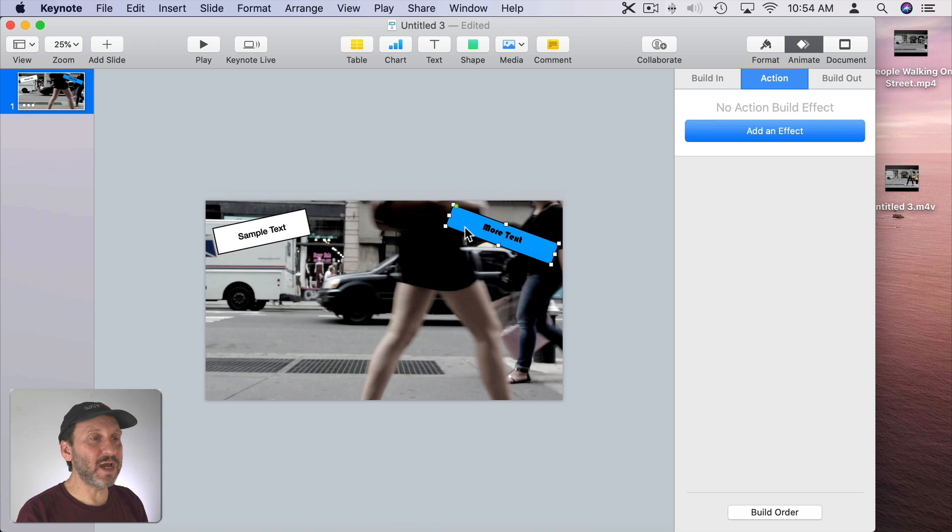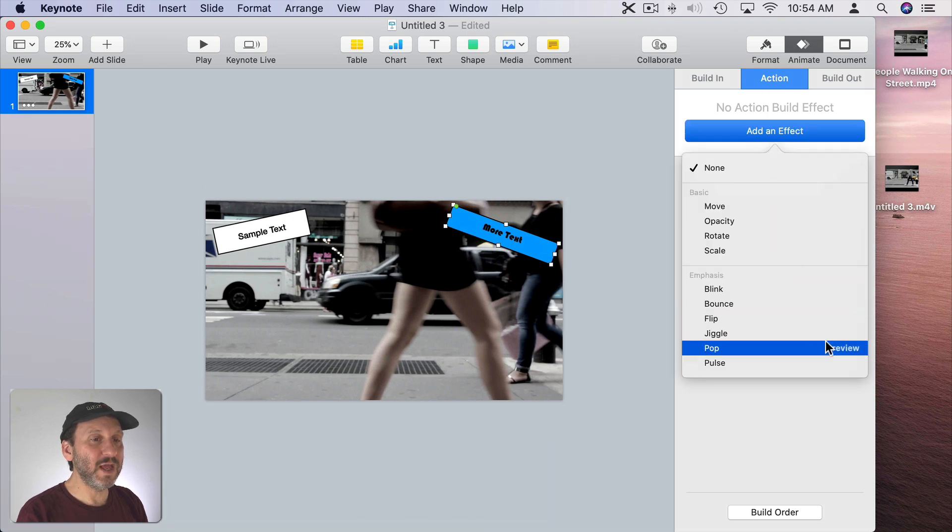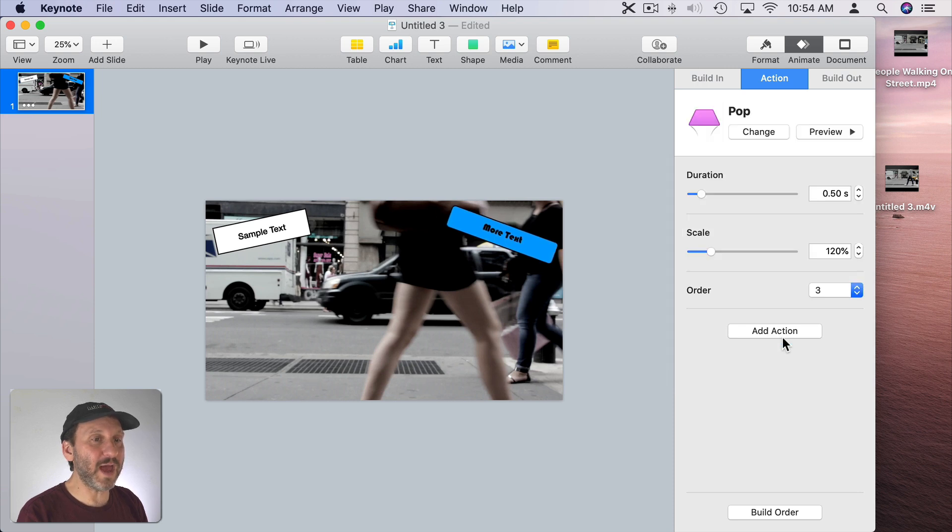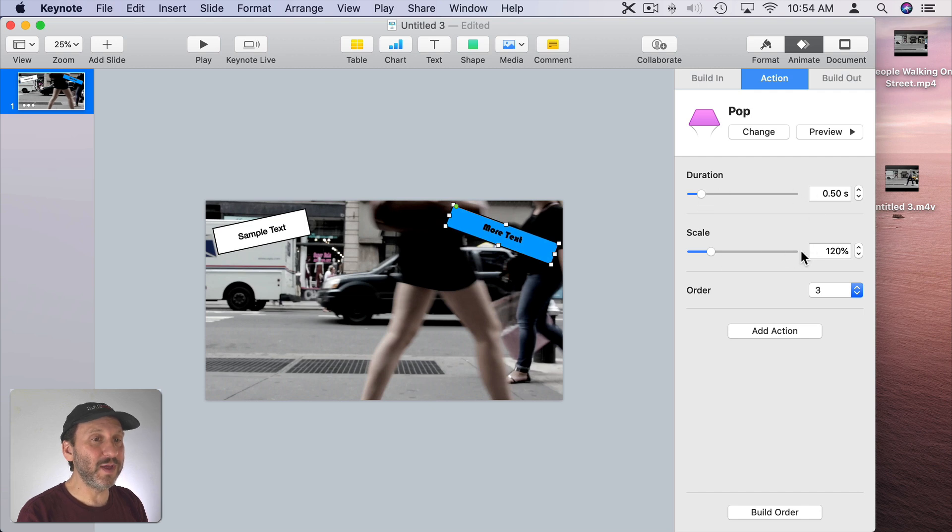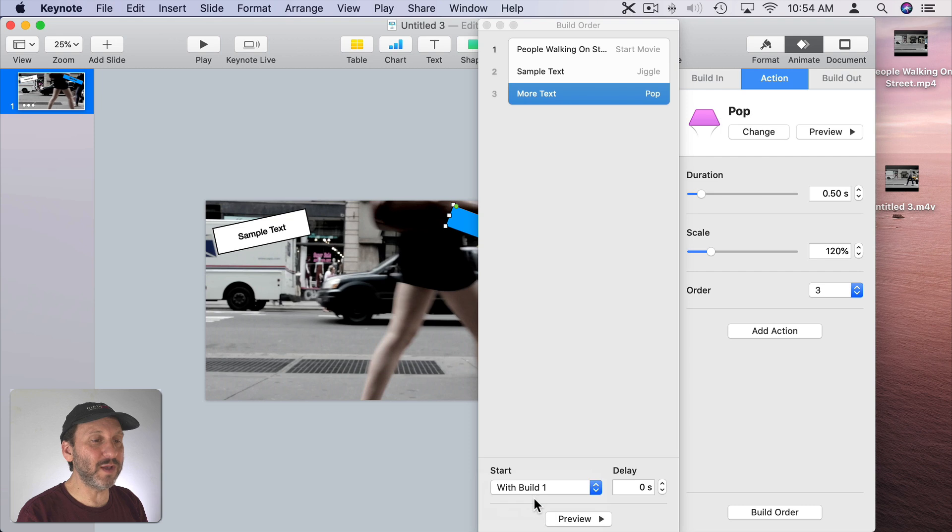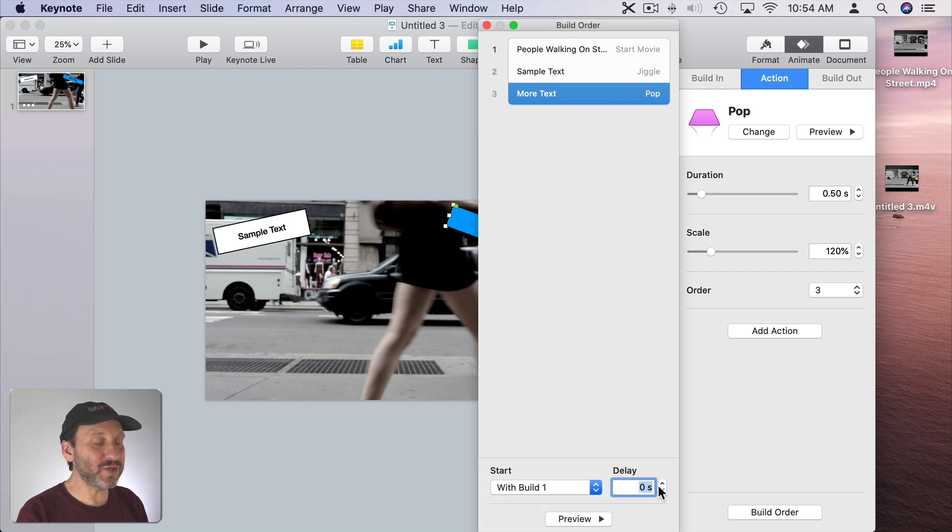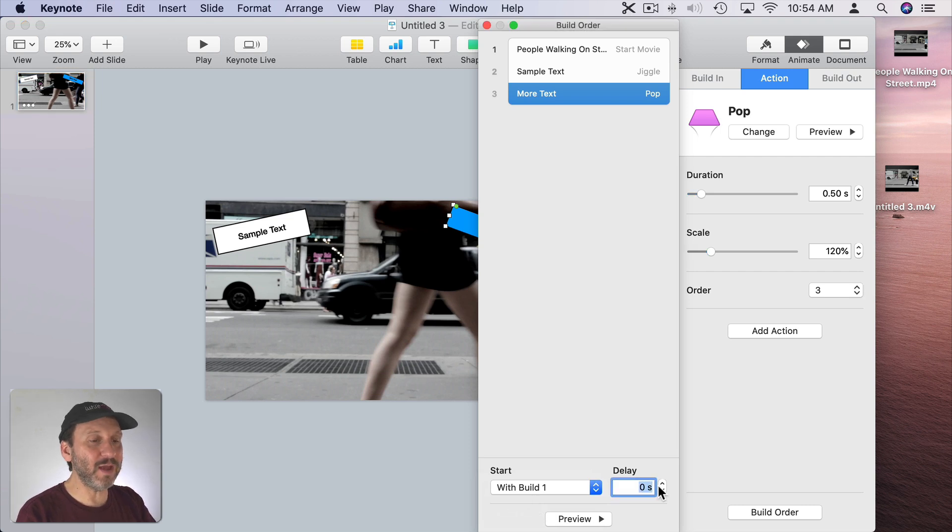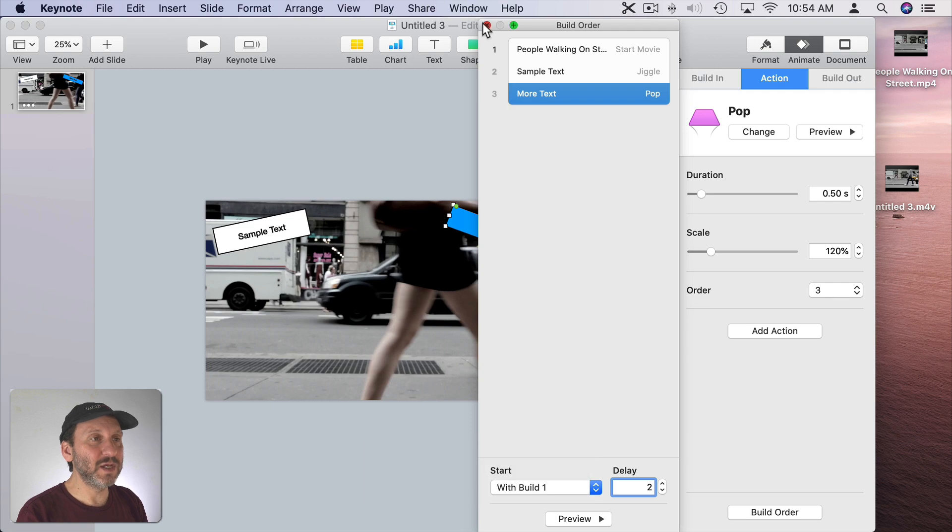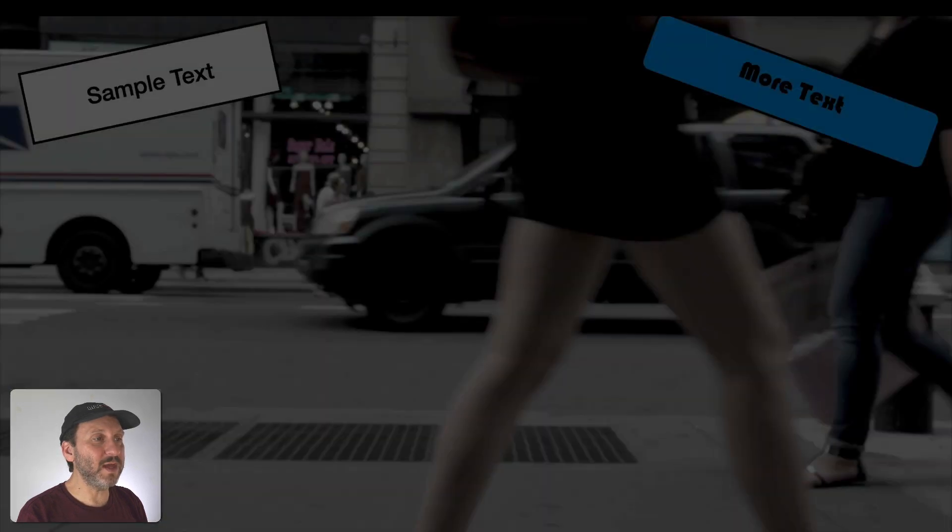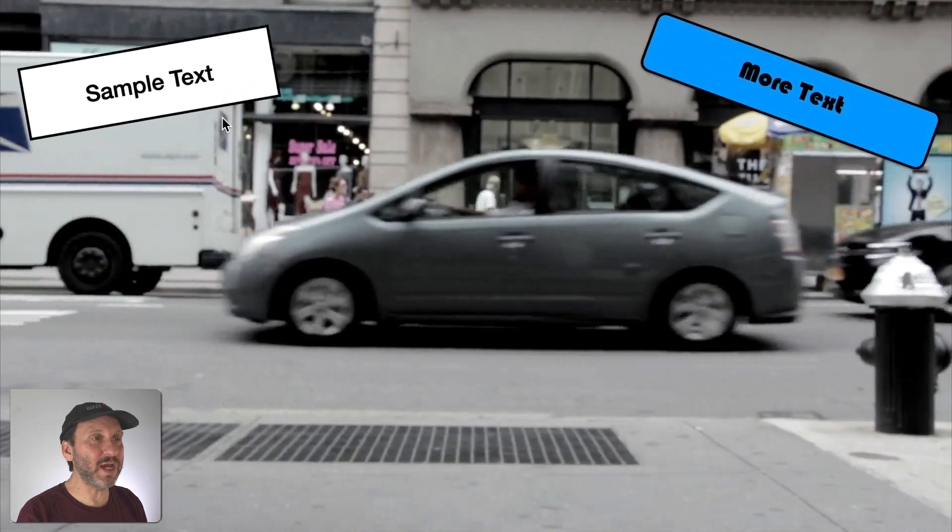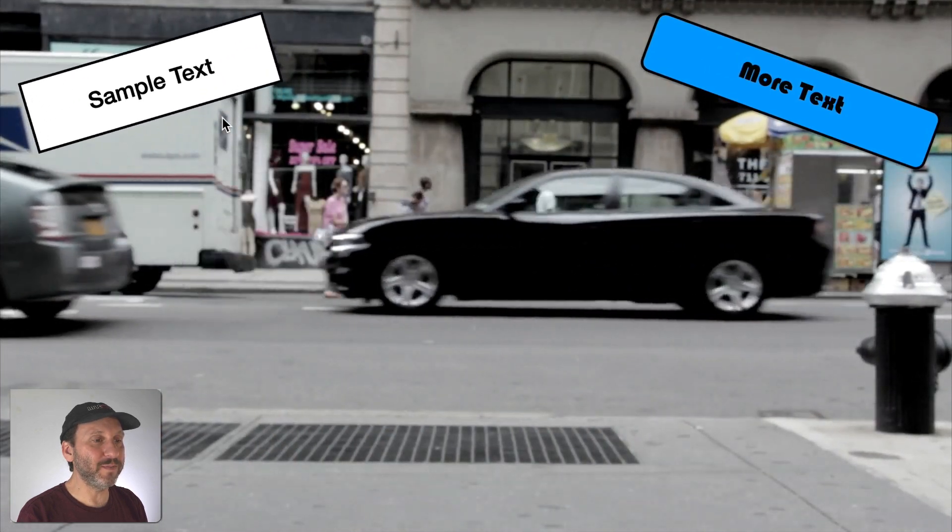Let's assign another one to here. So I'll go to Animate, Action, Add Effect. This time I'll do Pop which puts a single pop like that. So we can set the duration, we can set the scale, the pop, and we can go in and look at Build Order. Select that and say we want it to do With Build 1. We can also build a delay in here. So instead of starting right away we can wait two seconds. So now I'll hit Play and you see the jiggle there and after two seconds more text will pop.